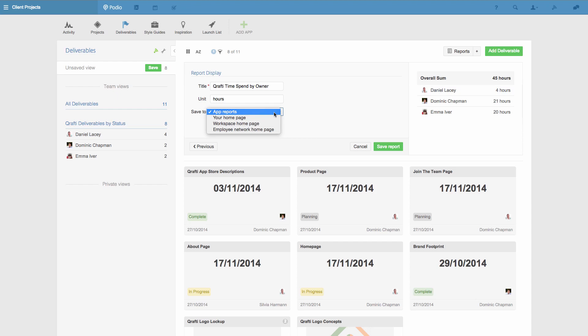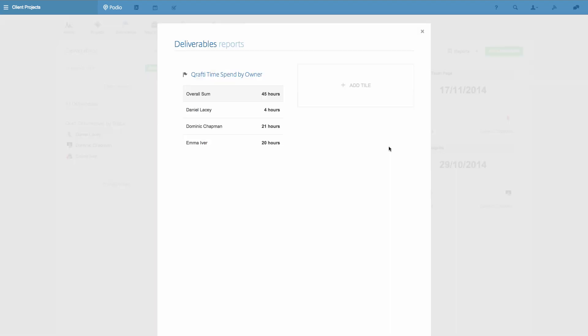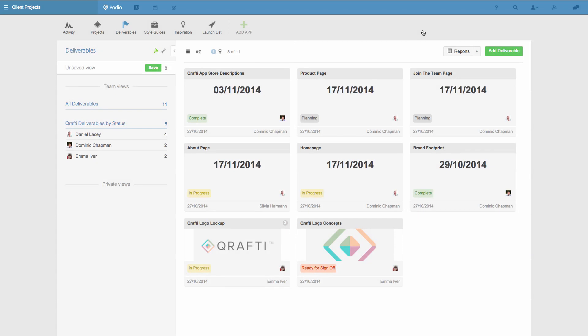I'm going to save it now on the reports page of this app. So I click Save, and here it is. All of my team can access it here, and they can do it at any time by simply clicking Reports.